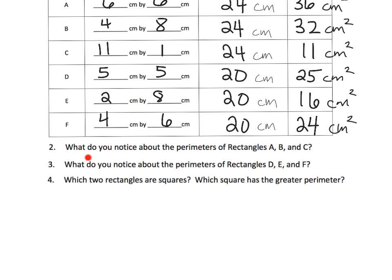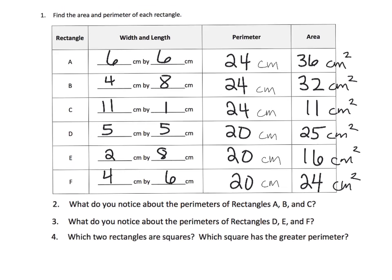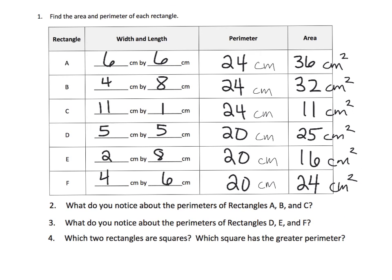Guide your students through answering these little observational kinds of questions. What do you notice? What do you notice about two rectangles that are squares? And which one has the greater perimeter? And all that sort of stuff. So, I'm going to let parents and teachers guide your students through those observational kinds of questions.